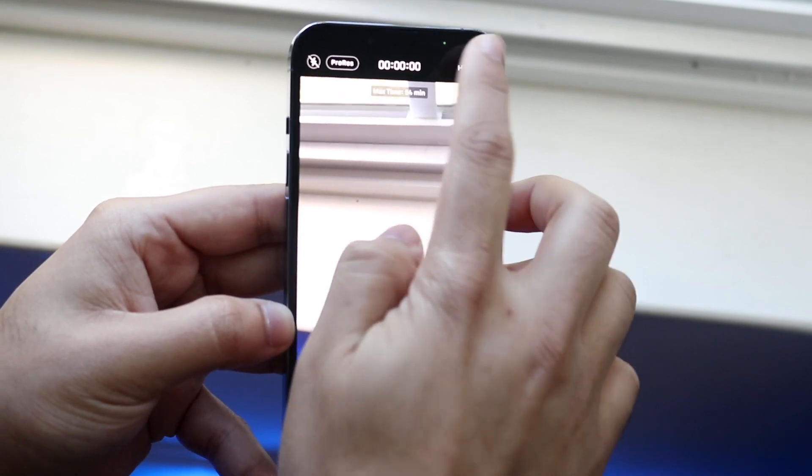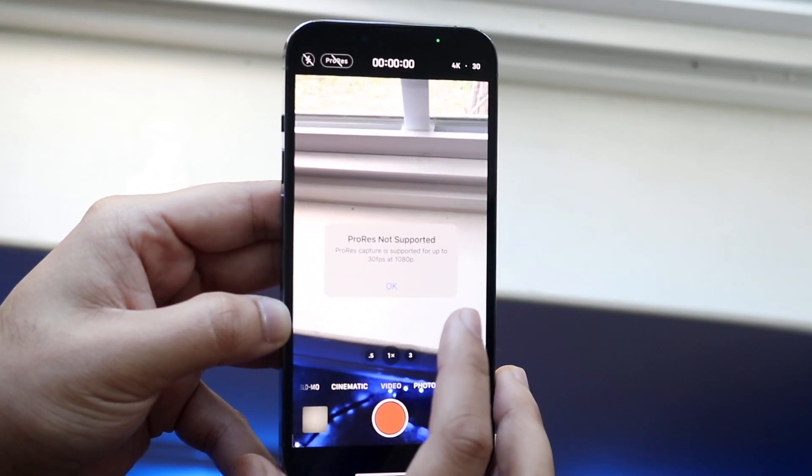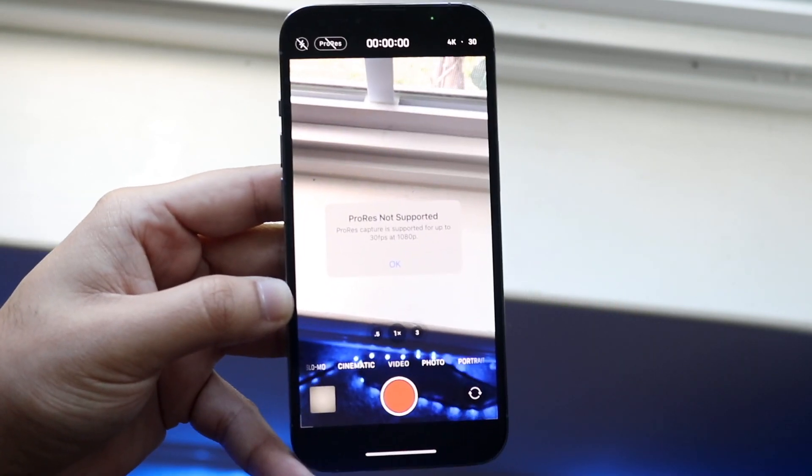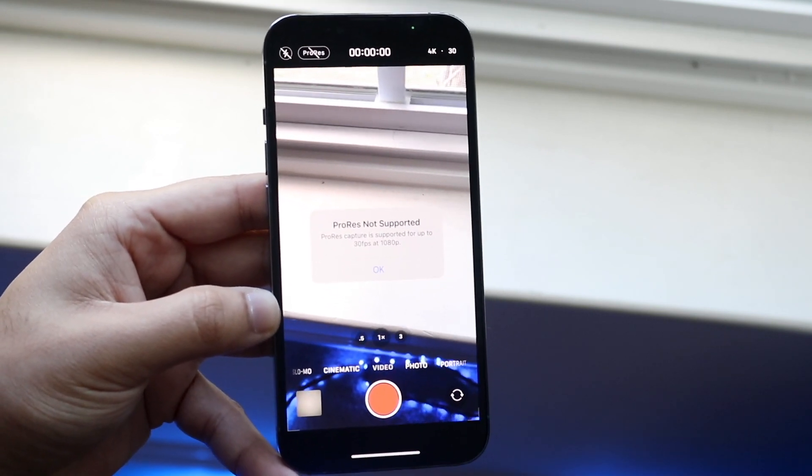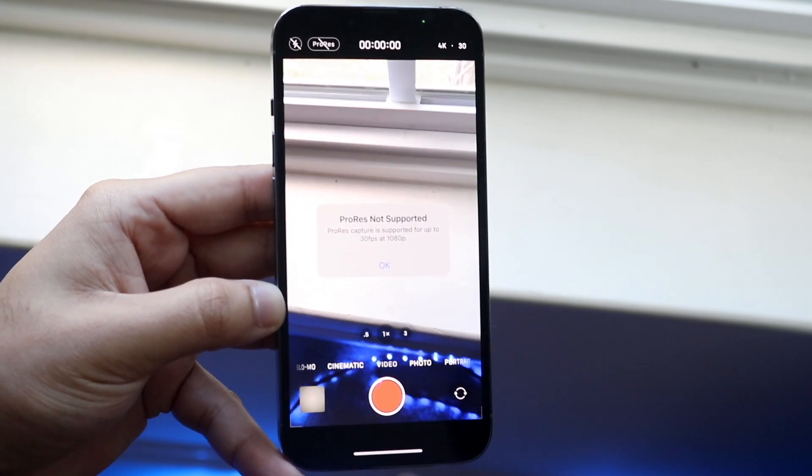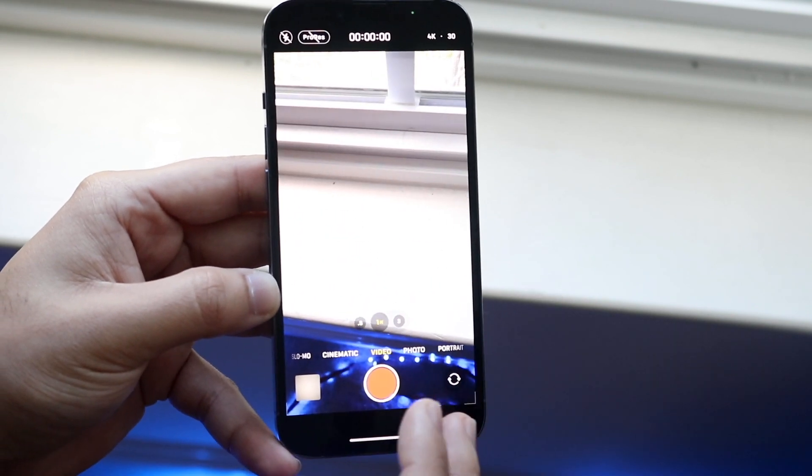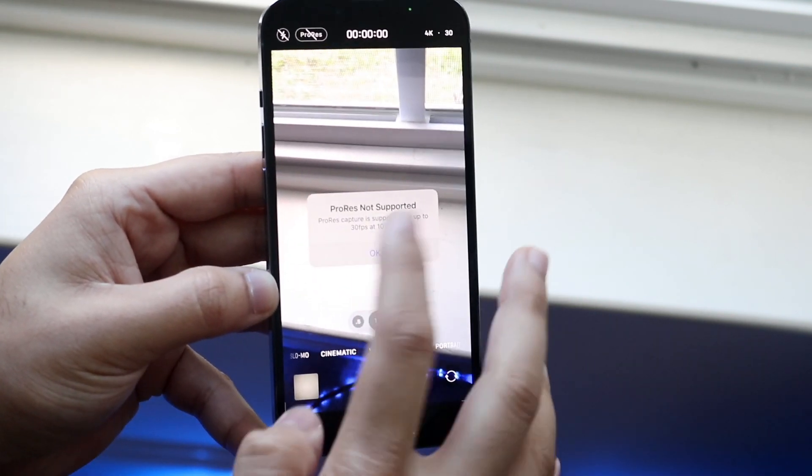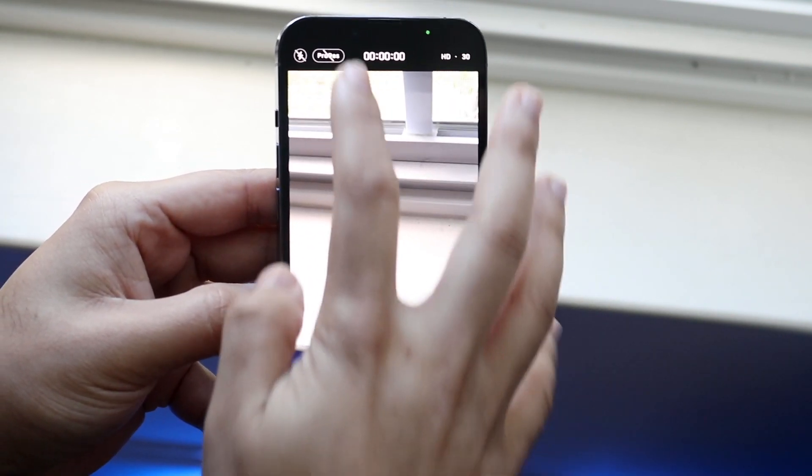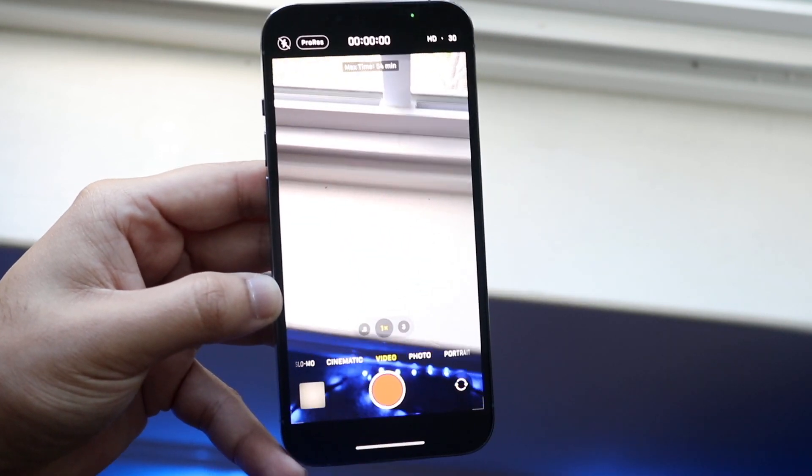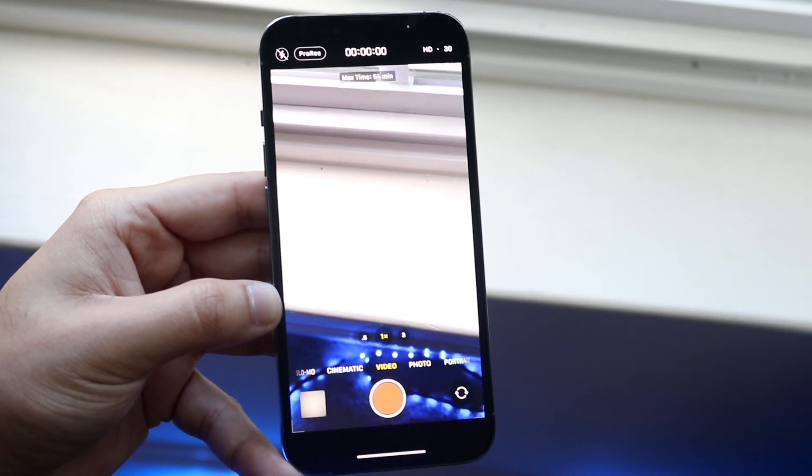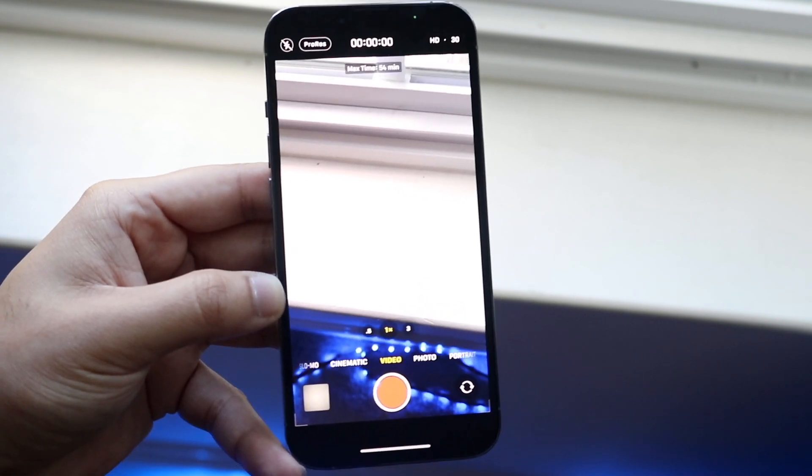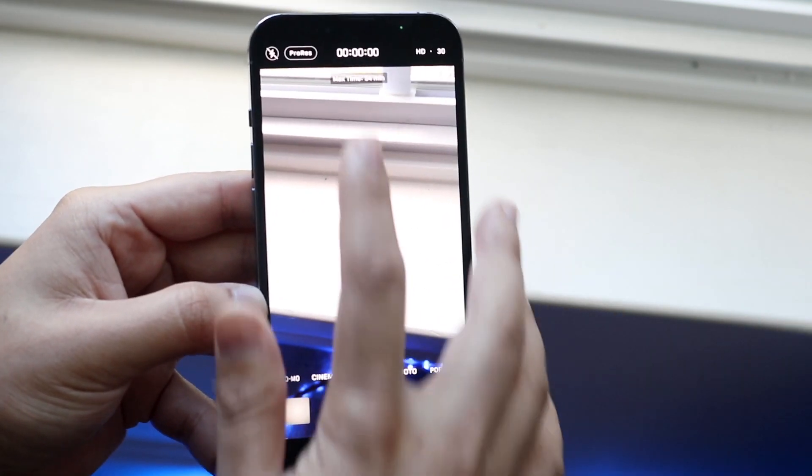Now if I were to change this resolution, it says ProRes is not supported. So because my device is only at 128 gigs, I can only do HD video. I cannot do 4K at all, which is totally okay. If I click okay, I can convert back to ProRes, but I have to convert this back to HD. If I had a 256 or higher iPhone or 512, it would have been a little bit of a different story. But that's pretty much how to do it.